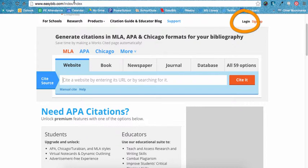The very first thing you should do each time you use EasyBib is log in. As a Northern student, you have an EasyBib Pro account, so use it. EasyBib will save all of your work until you decide to delete it. Your login is the same as your Google Chrome login — your school email and password. You can also choose to log in using the red Sign in with Google button.